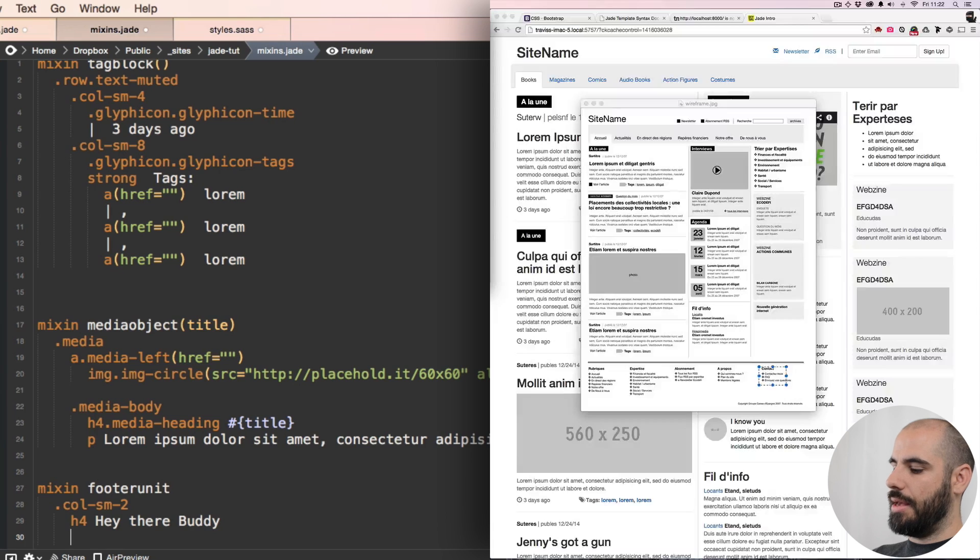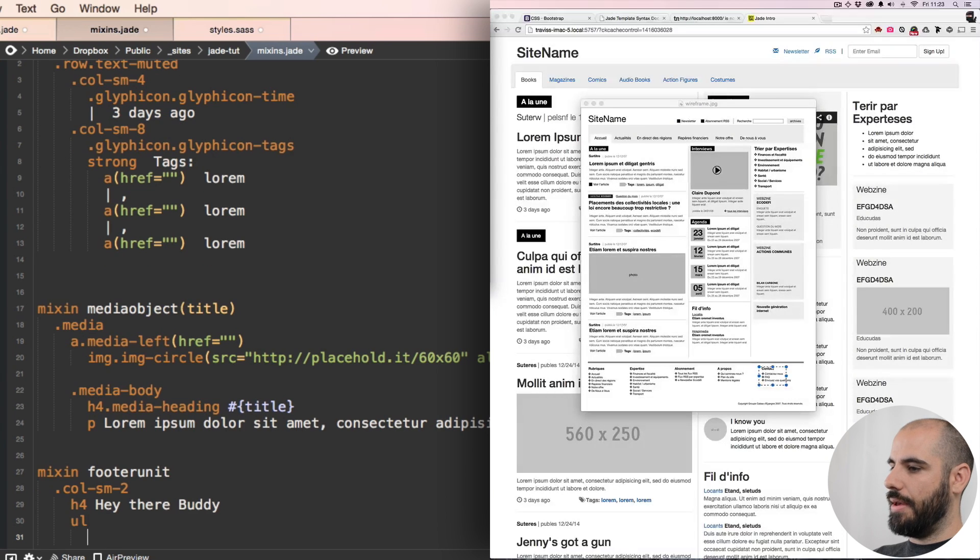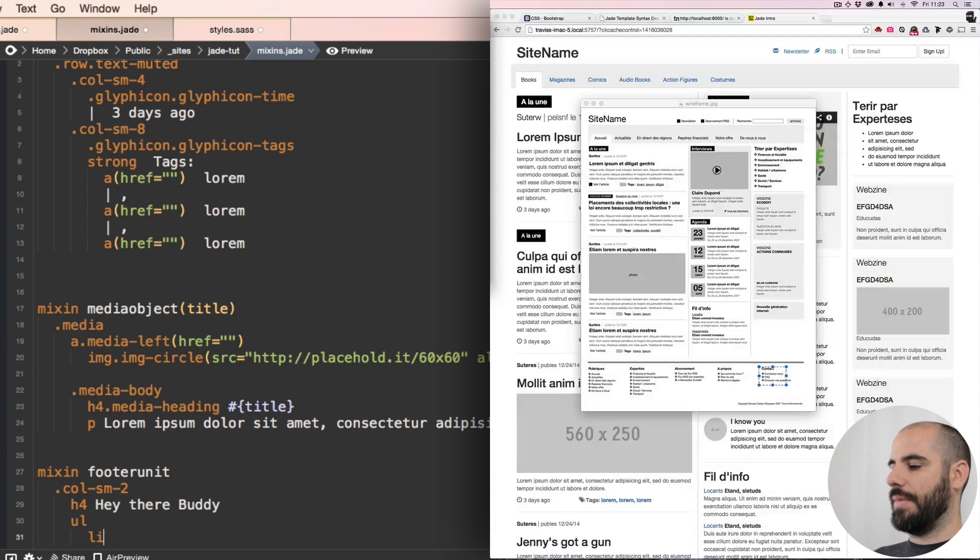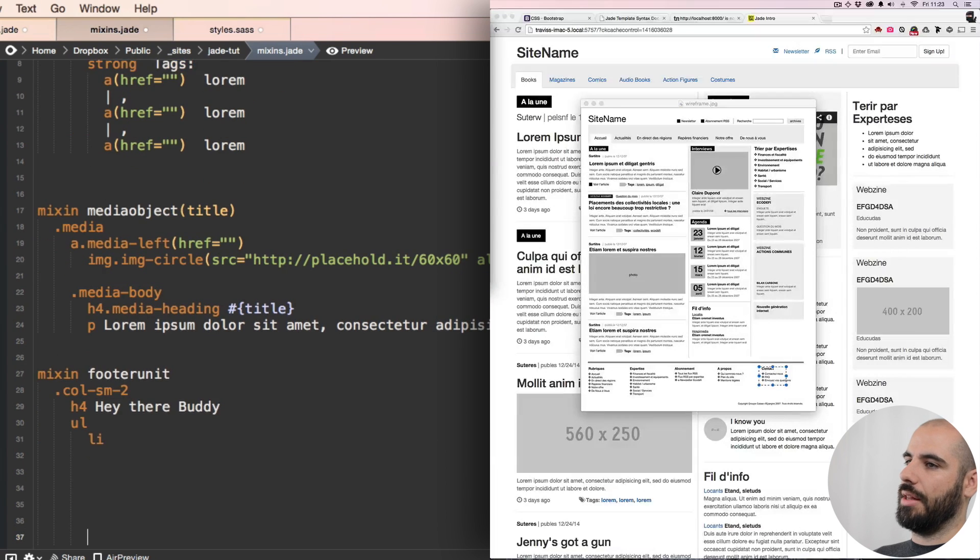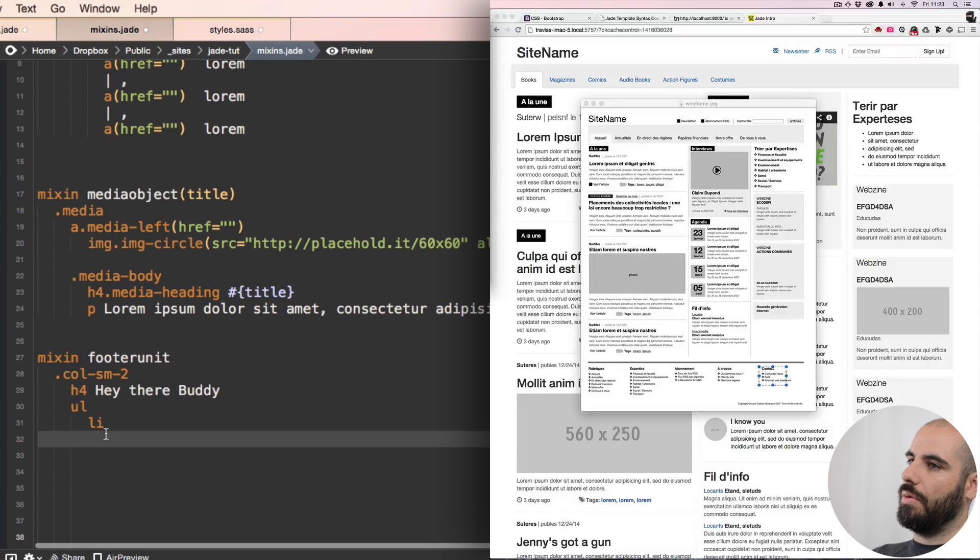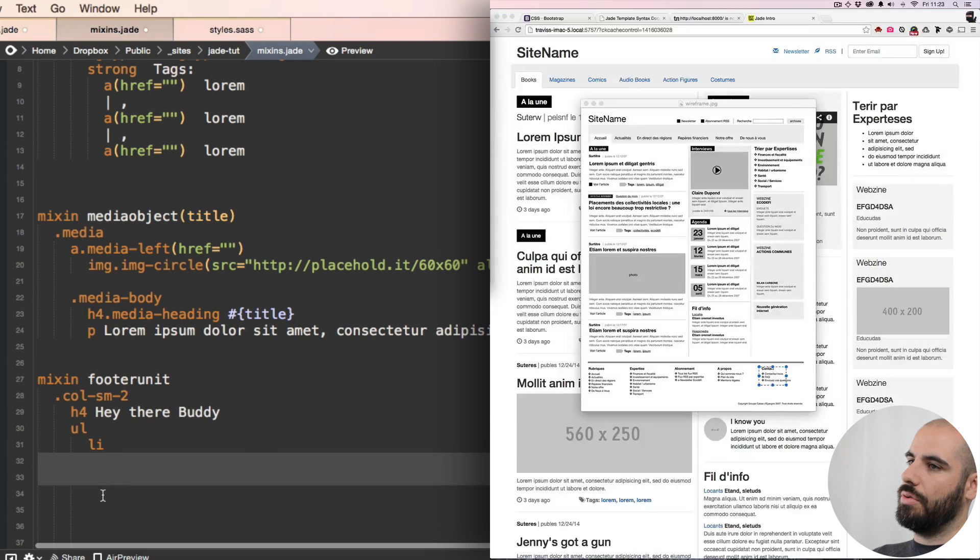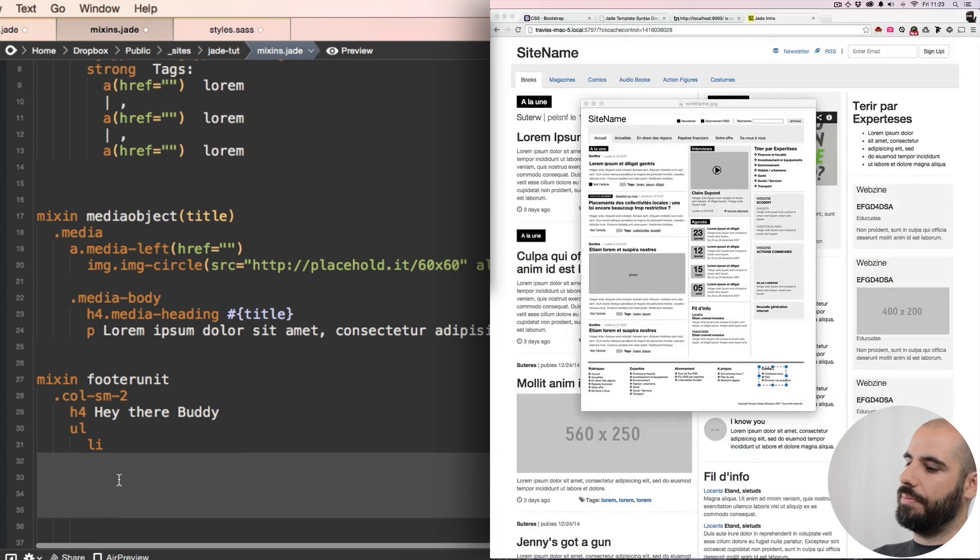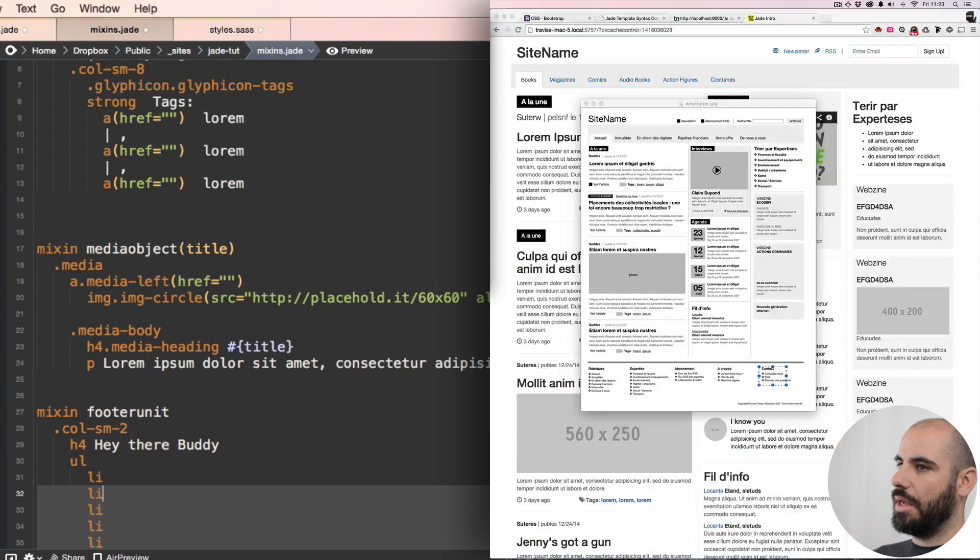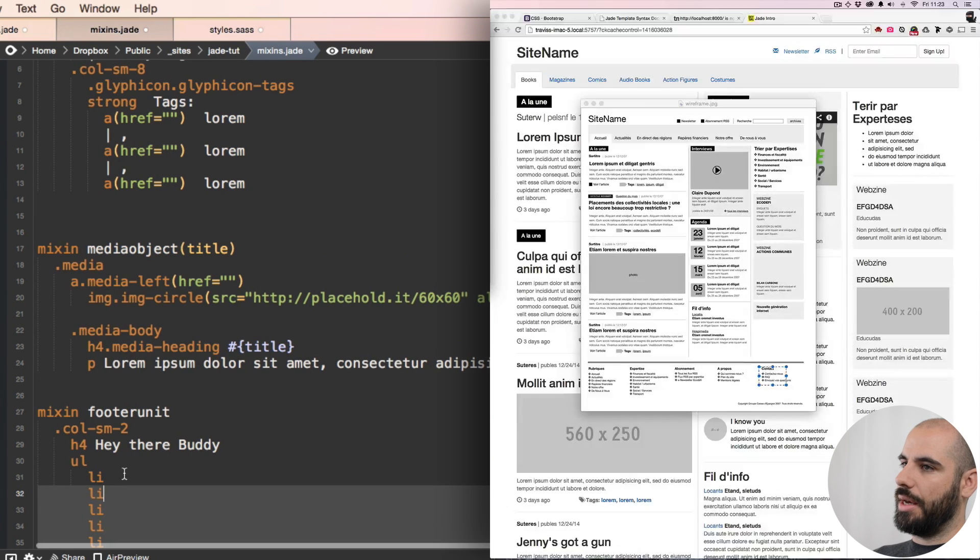And then a ul and then li. Actually, I can do li's here now, one, two, three, four. Here's some li's.